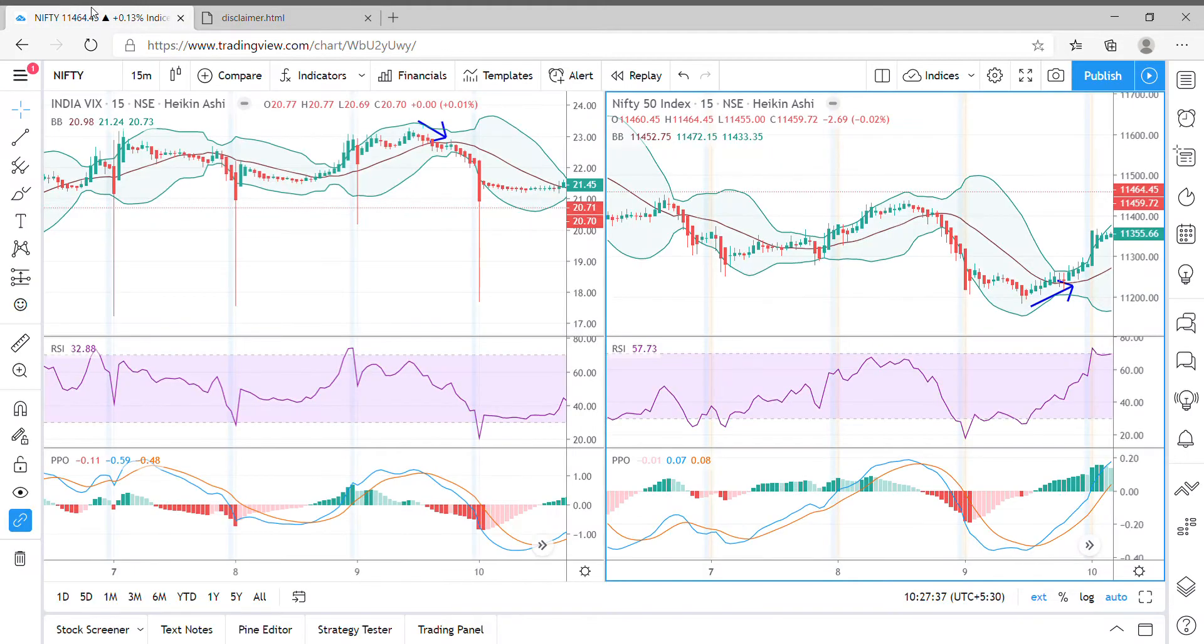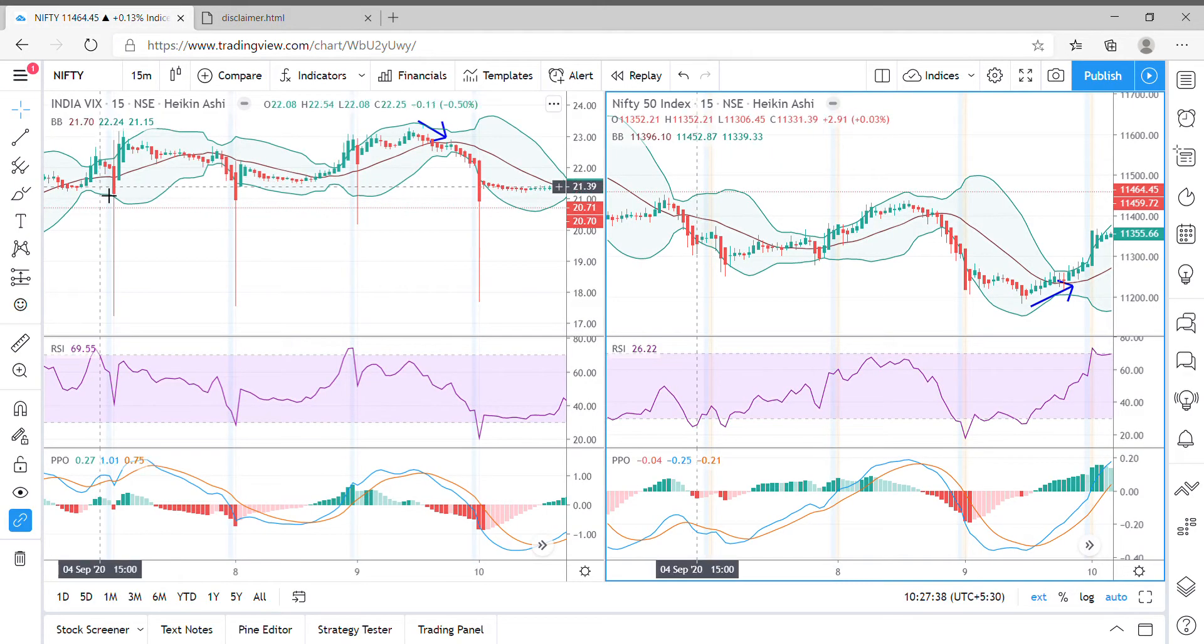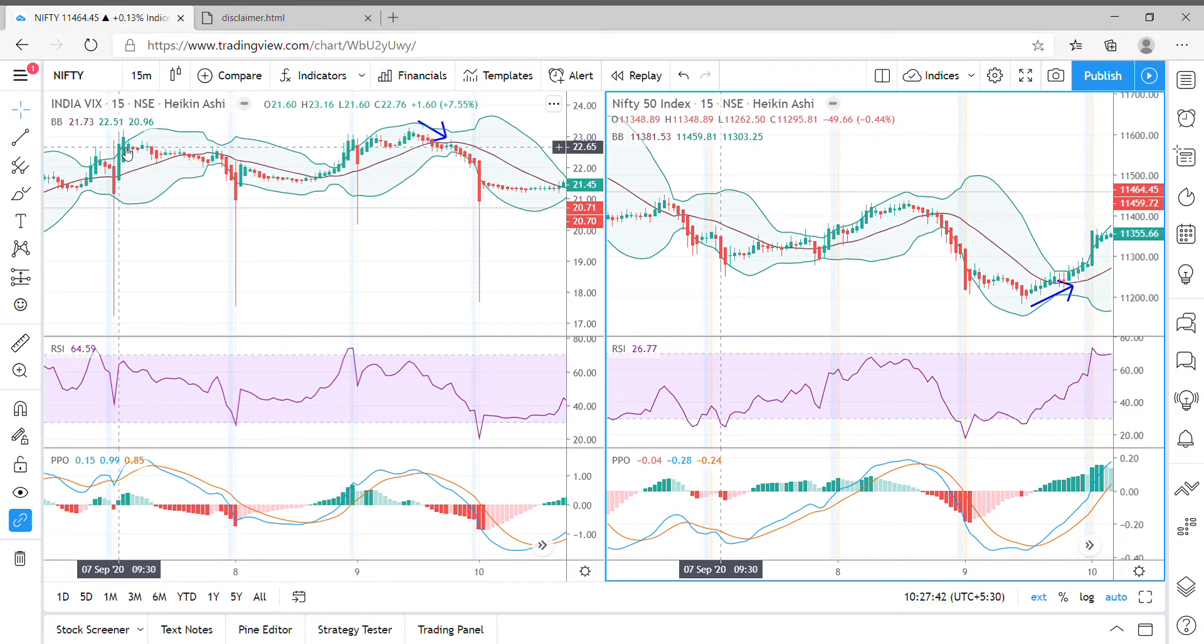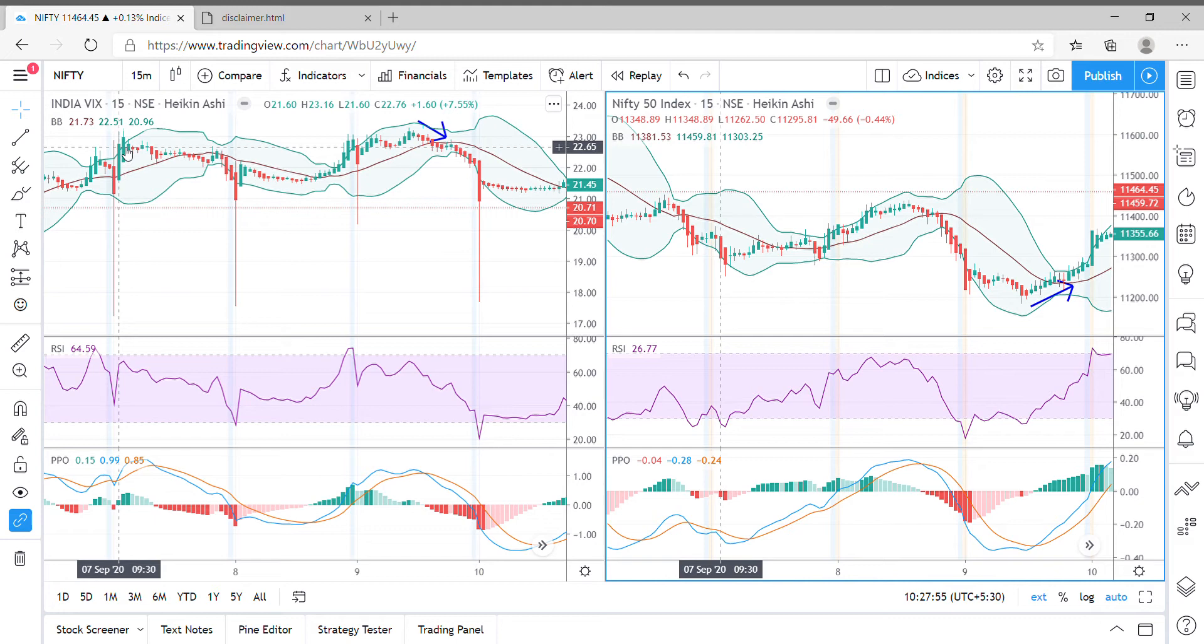These are the recent movements of India VIX, and please remember India VIX movement is only relational to Nifty but not Bank Nifty. Because India VIX is derived only from the Nifty call and put spreads but not from Bank Nifty.